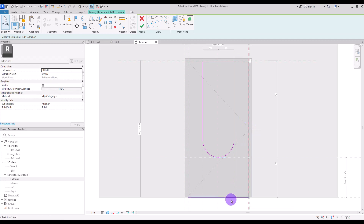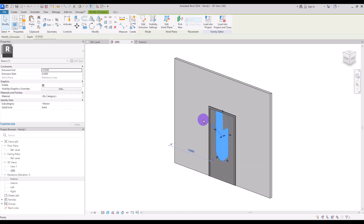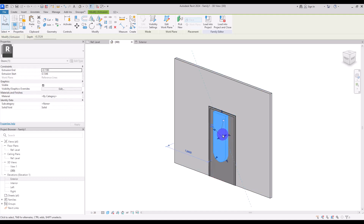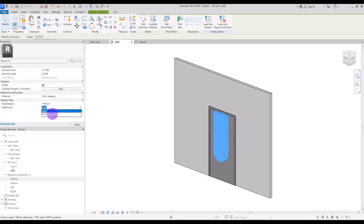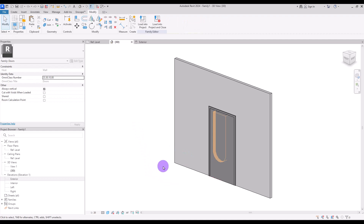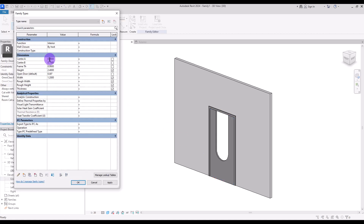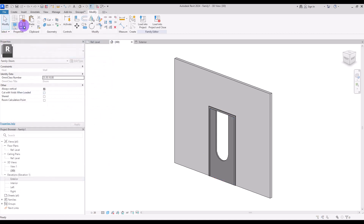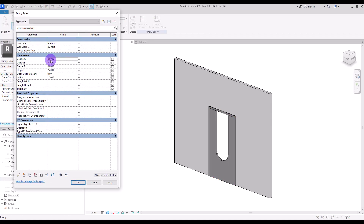Hit Finish and go to 3D view. Make it a little bit bigger from both sides and from this part turn it into a Void. If it's not working, use Cut — first click on your panel and then select the void. Let's check it: go to Family Type and change this part to 50 centimeters and this part to 80 centimeters. Apply — both sides work properly.